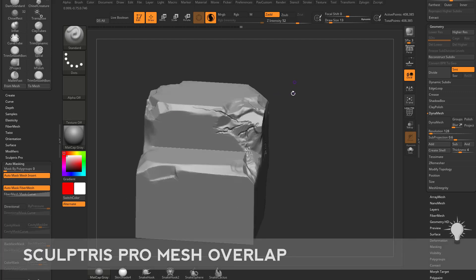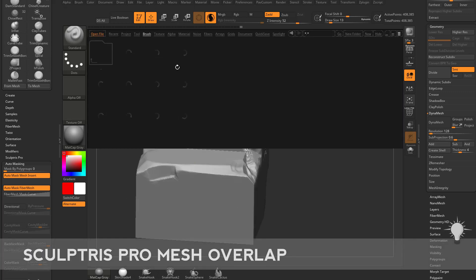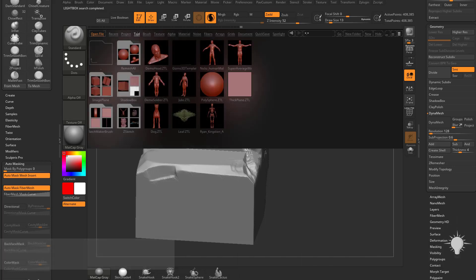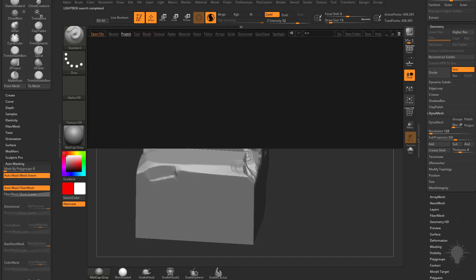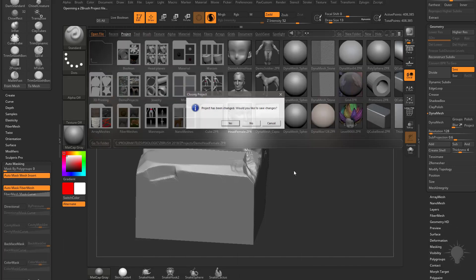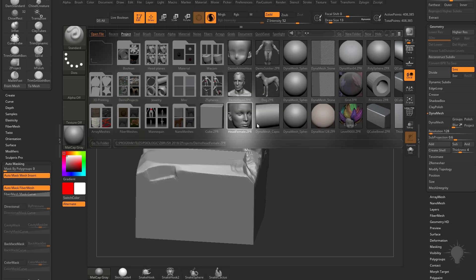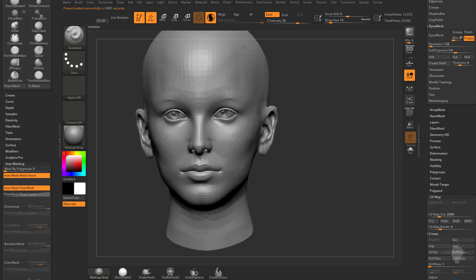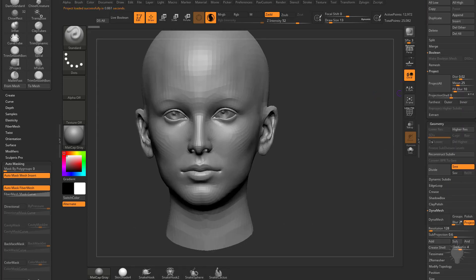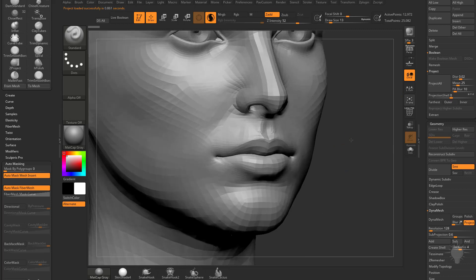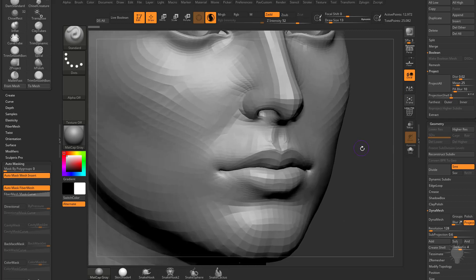We've mentioned Dynamesh before and using that in conjunction with Sculptris. One area where Sculptris shines is if we go to Project and grab this demo female head. We have Sculptris Plus mode turned on with no subdivision history, so we're able to just start sculpting on the fly.